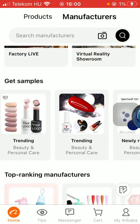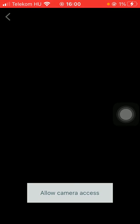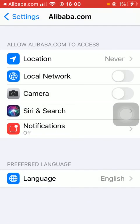First of all, open the application on your phone. After that, tap on the home icon down below, which is the first option. Then click on the search bar at the top of the screen, and tap on the camera icon.